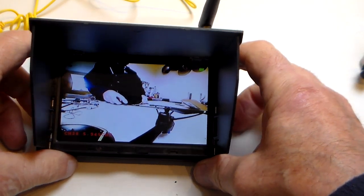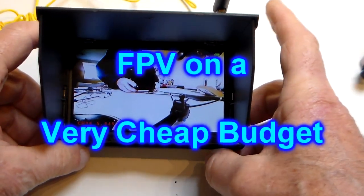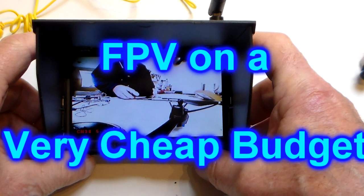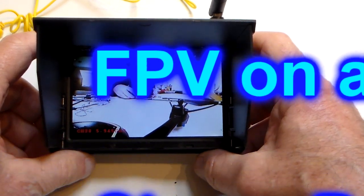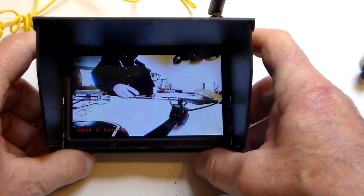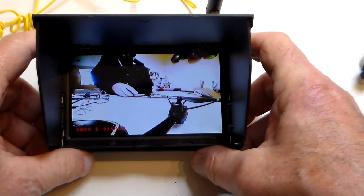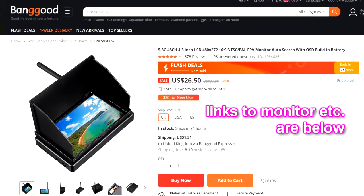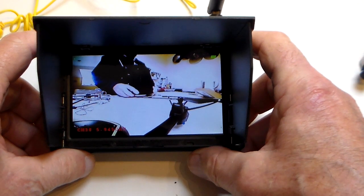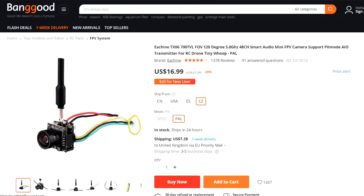Hi guys, just wanted to show you this. Just got it from Banggood, this is a 5.8 GHz 48 channel FPV monitor with a built-in battery. So that's a monitor and a receiver and it's just 20 quid.